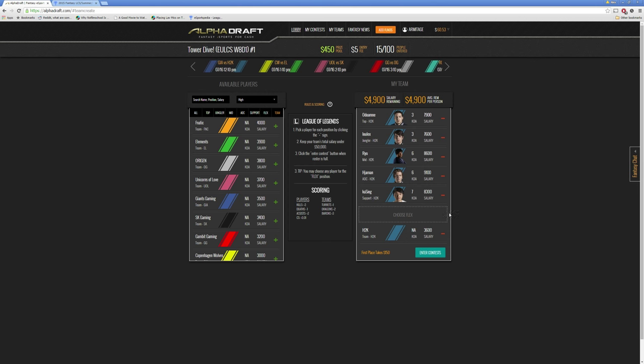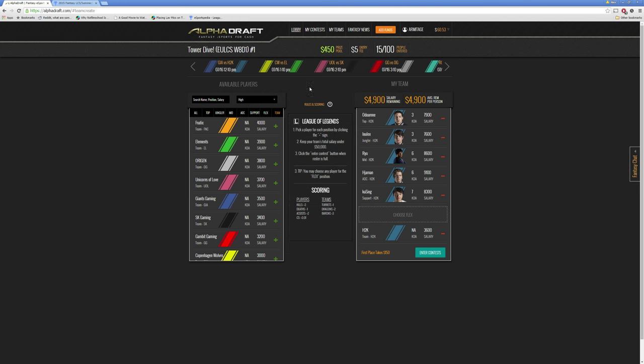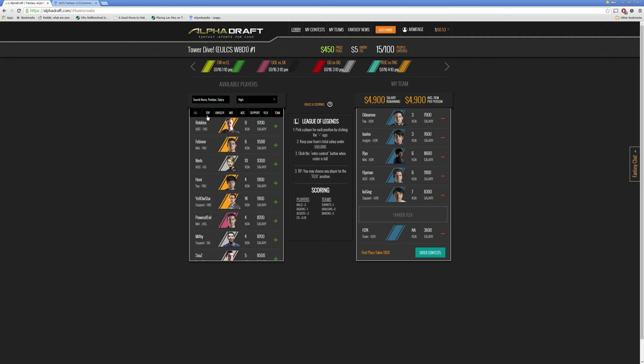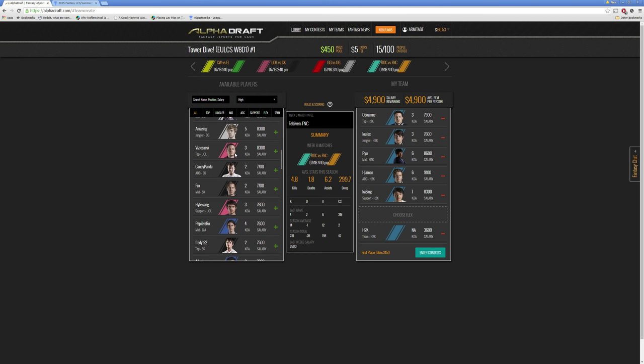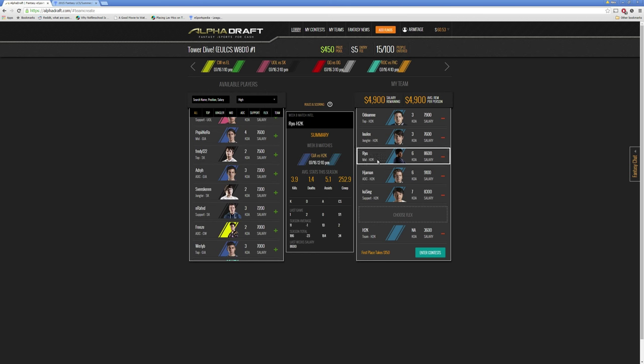So we know we want to try to drop Lulex, but who do we fill our team with? So we think Fnatic's going to win, Origin's going to win, Unicorns of Love, and Elements. And out of all of those teams, I think the only team we can actually afford is Elements. So let's build around them.